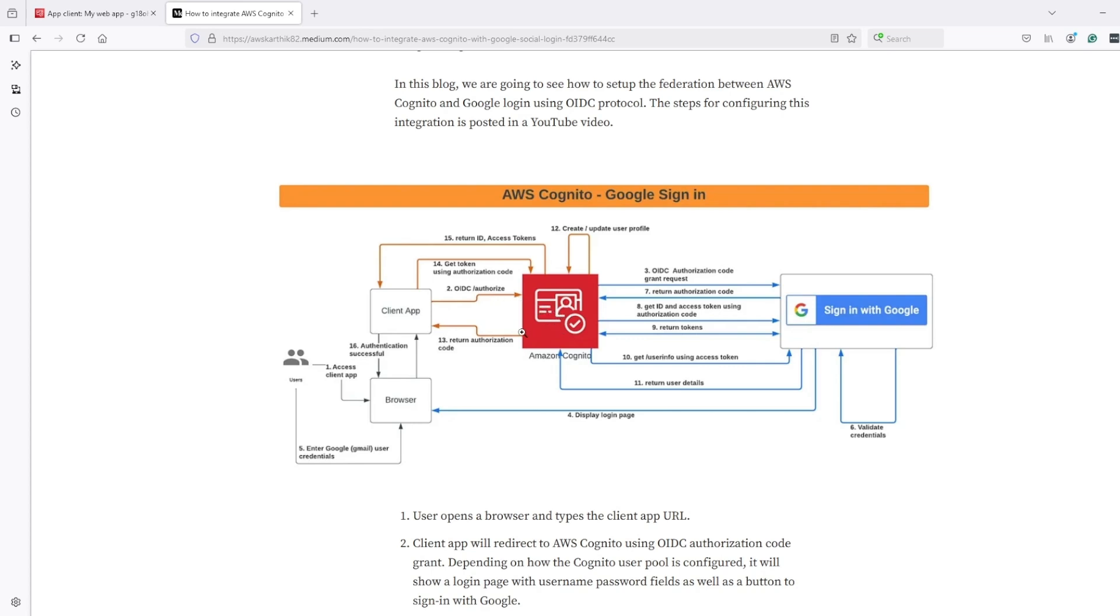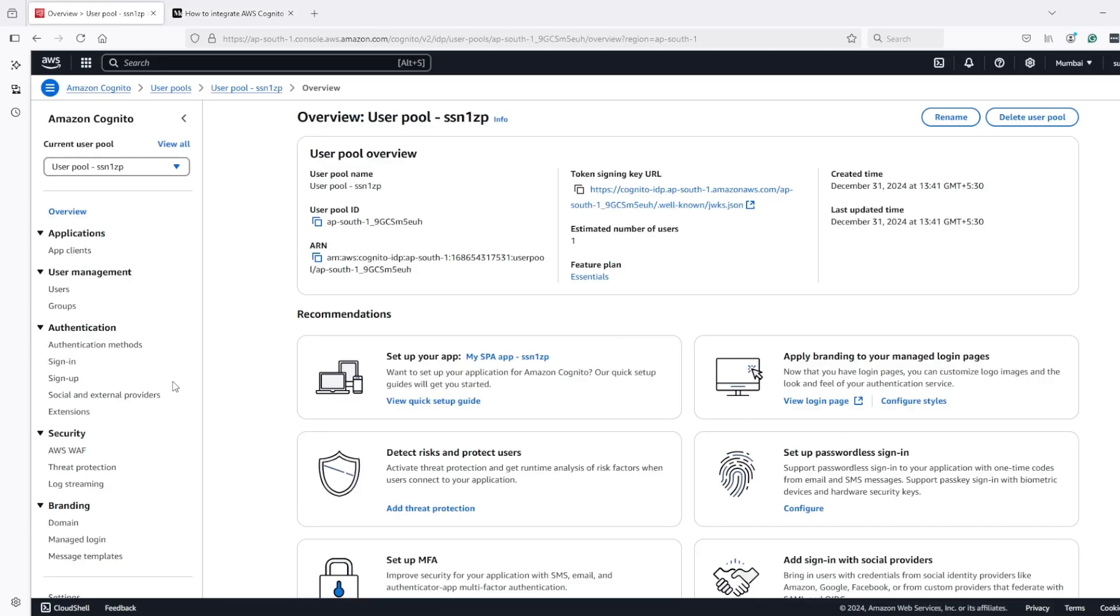Here at this step, Cognito then returns an authorization code to the client. And then the client again uses that authorization code with Cognito to issue tokens, which are ID and access tokens issued by Cognito.